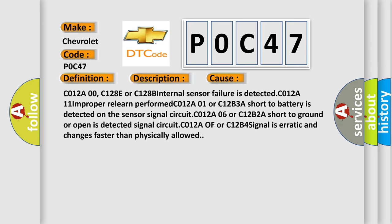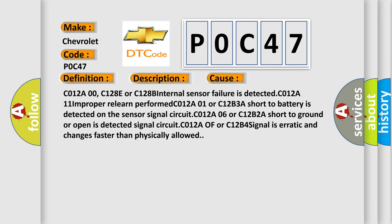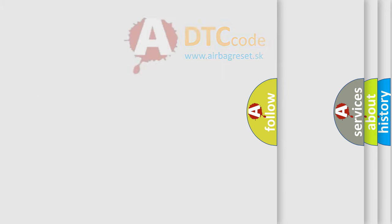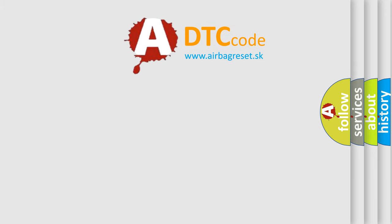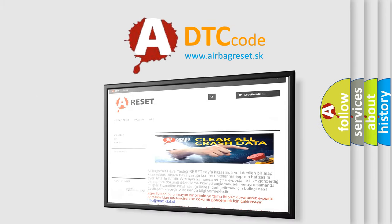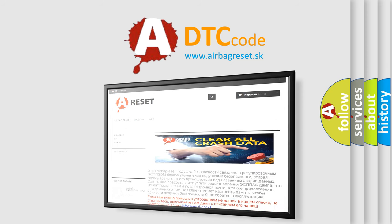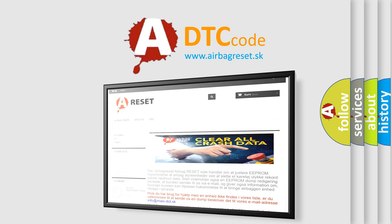The Airbag Reset website aims to provide information in 52 languages. Thank you for your attention and stay tuned for the next video.